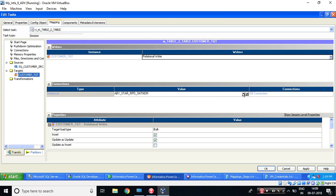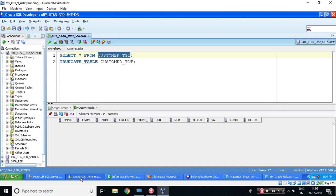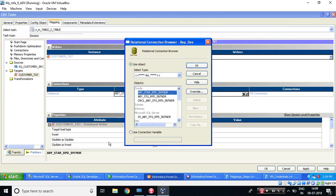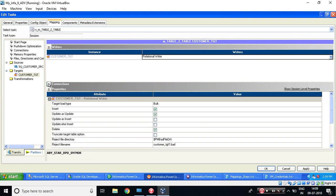do similarly for target. Let's check what is target. It is ABY_STAR_RPD_SNTHNDR. Let's do that. So if you'll click over here, my target database is Oracle. So can you see this? It's Oracle and it's